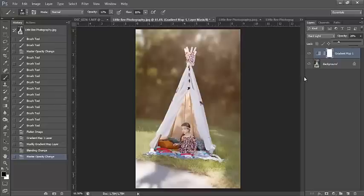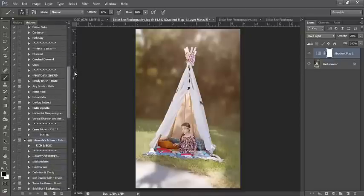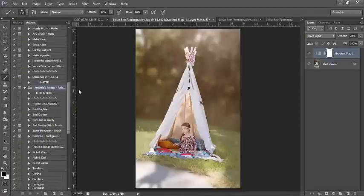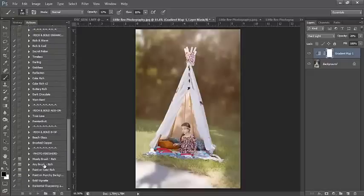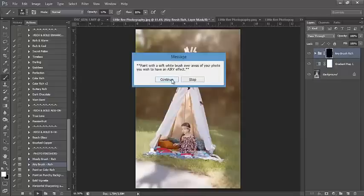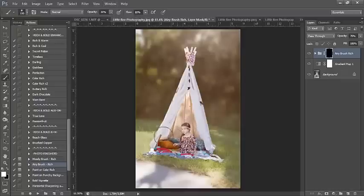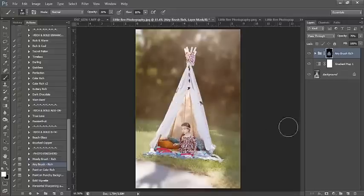Next I'm going to run my Airy Brush from the Dark and Rich and Bold collection from the Discovery Series. Hit play — it prompts: paint with a soft white brush over areas of your photo you wish to have an airy effect. I'm going to use this to lighten, bringing my brush opacity to around 30, and lighten a little bit outside of the teepee on the bottom and the girl.